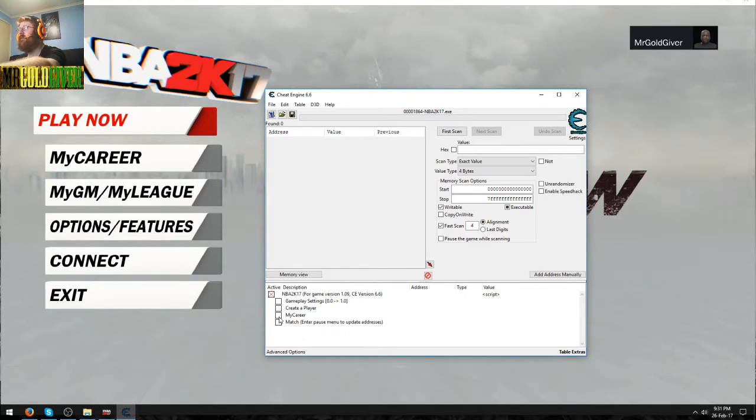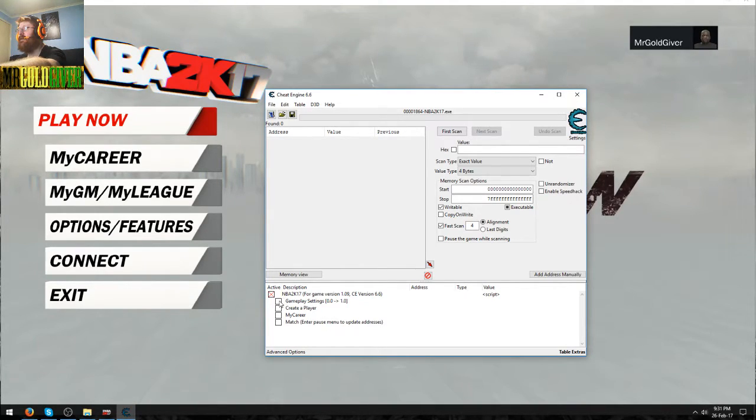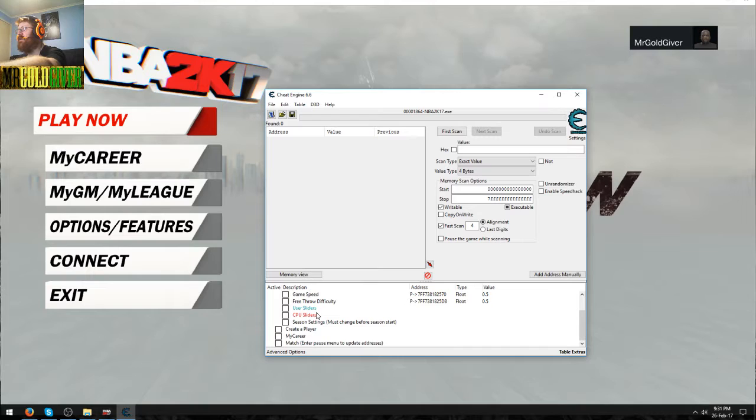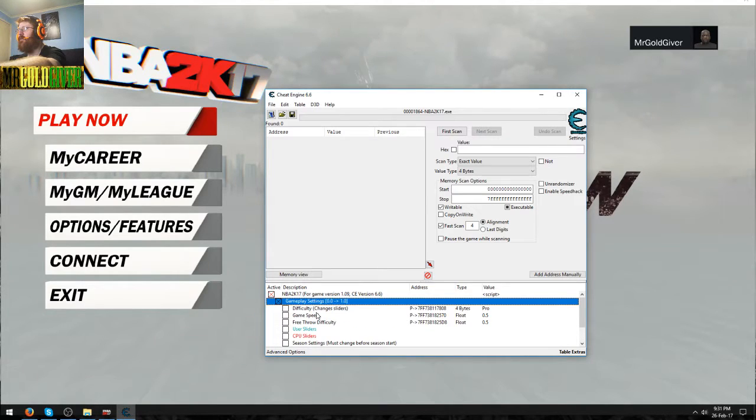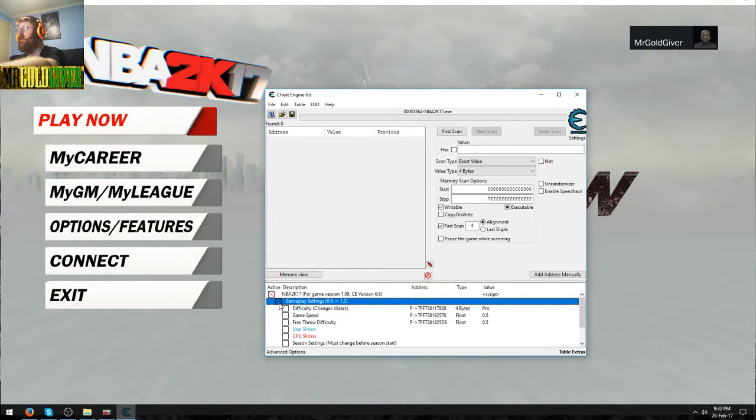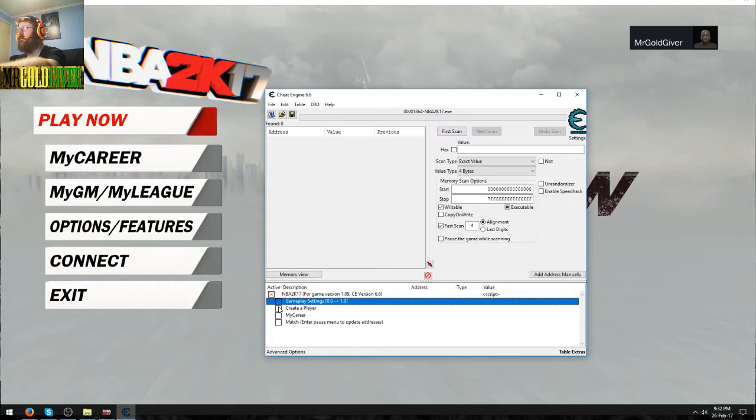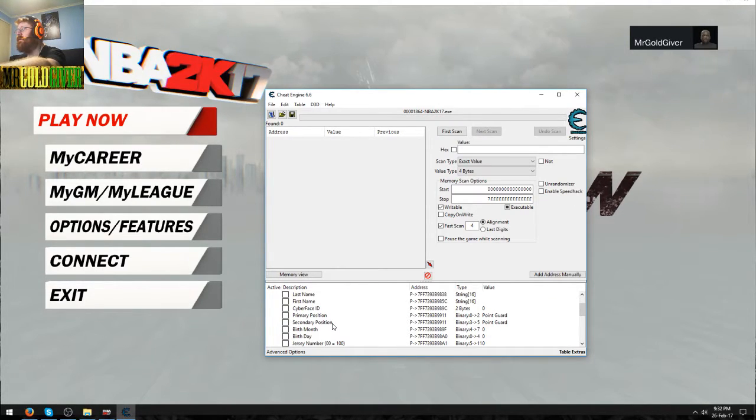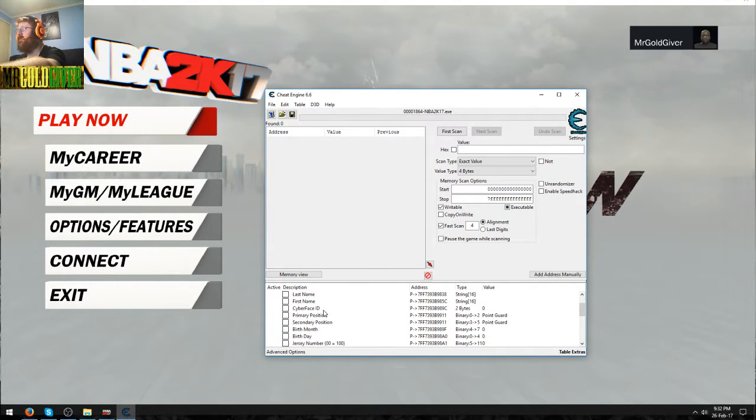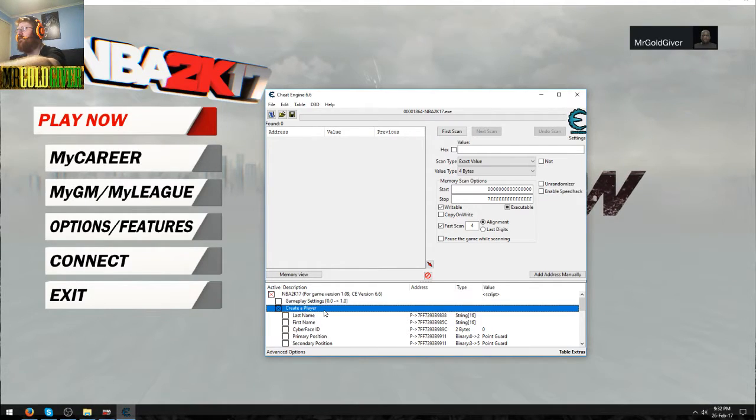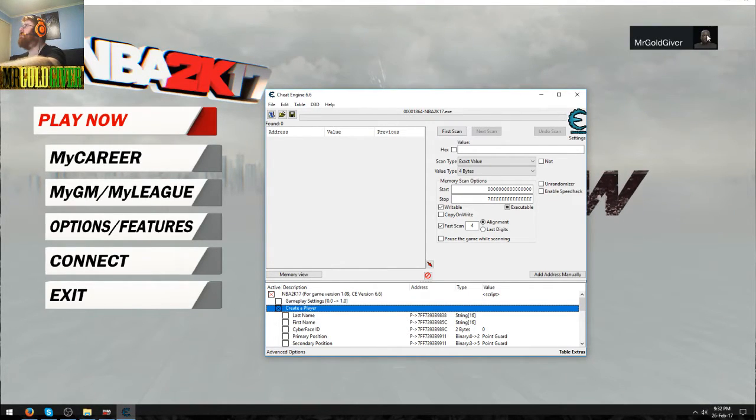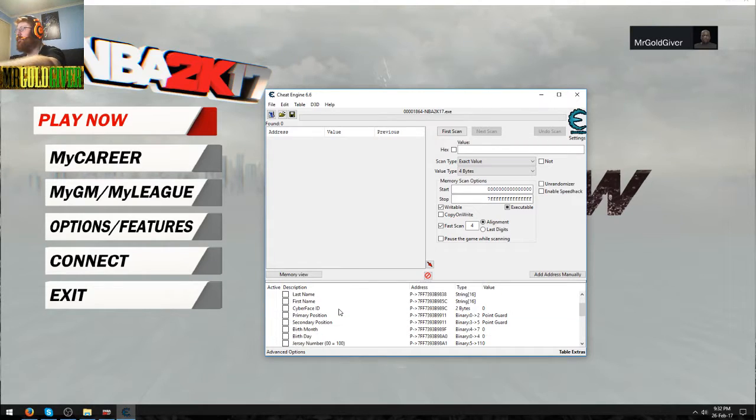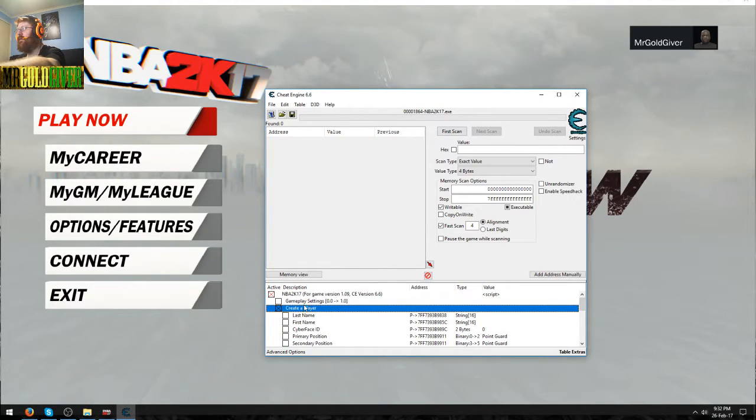Now basically what you have right here is gameplay settings. I usually typically always put in that's good. Then you've got create a player. I use this to get the cyber face IDs. As you can see here, I've got Shaquille O'Neal as a my player. I did that by using this part.